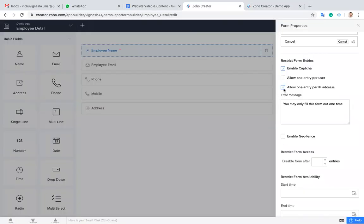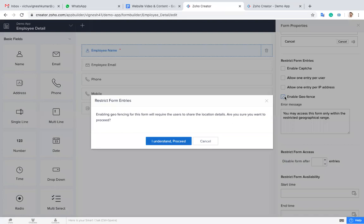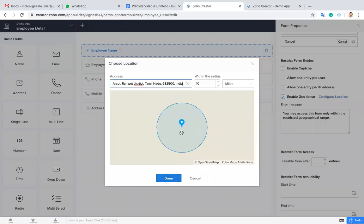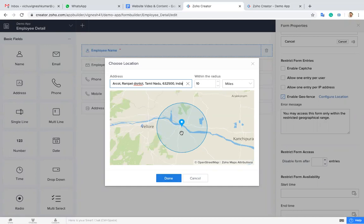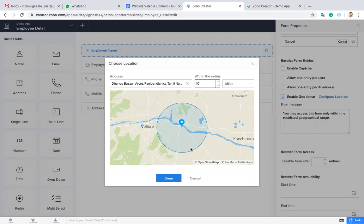Now enable geofencing, we'll go to the fourth one. Enable geofencing means when you want to capture data within some particular location. For example, if you're sending your employee to collect details of someone, you can track them. Sorry.